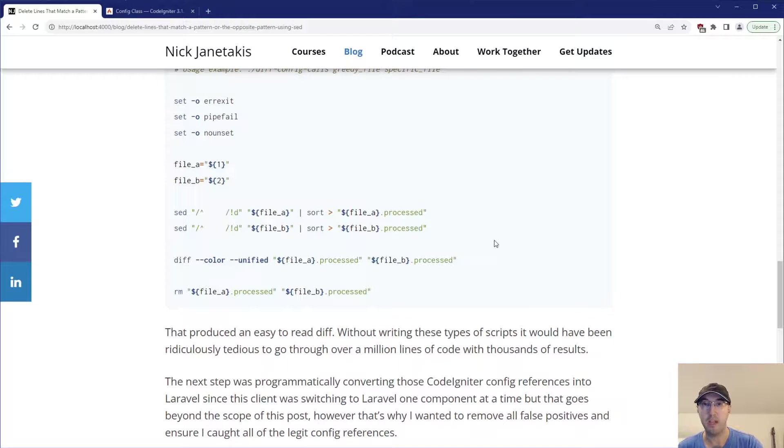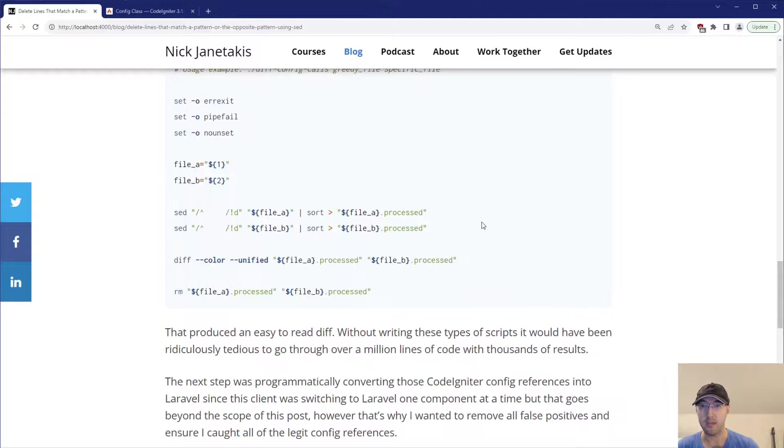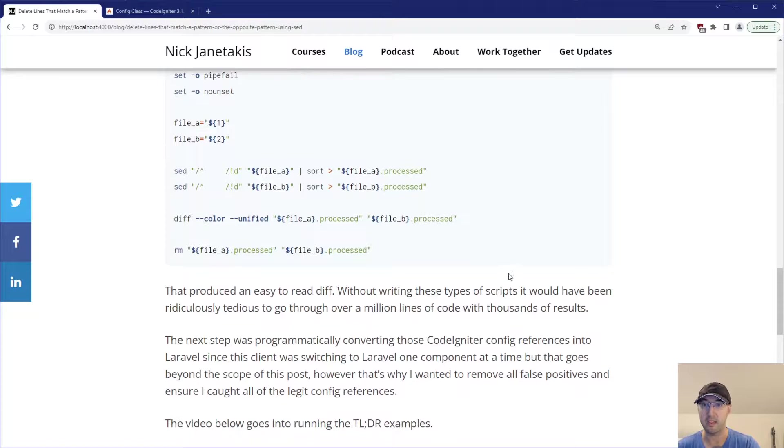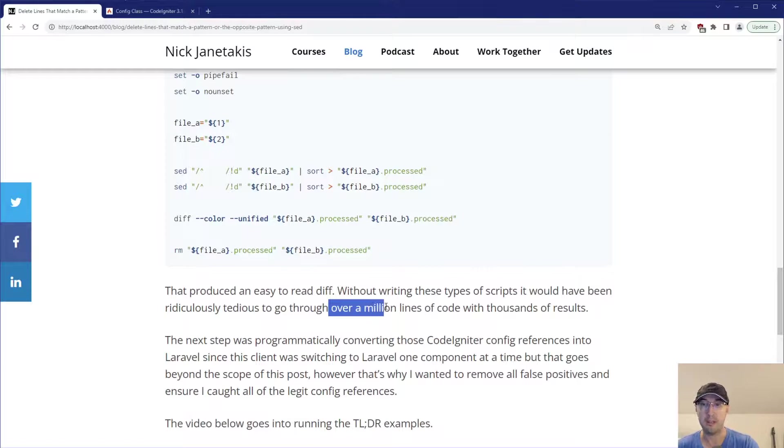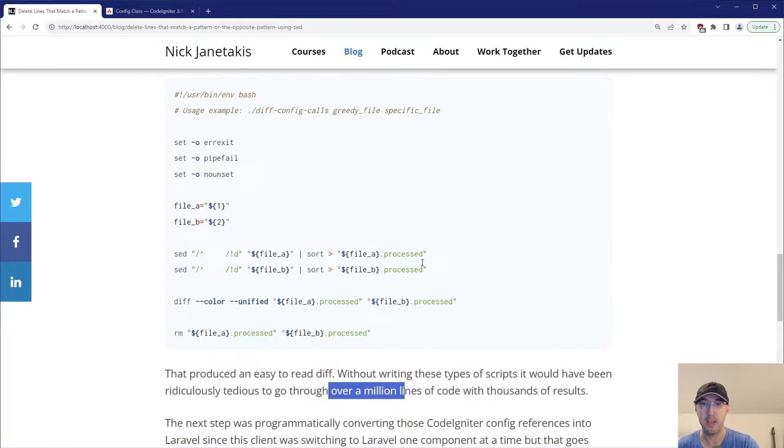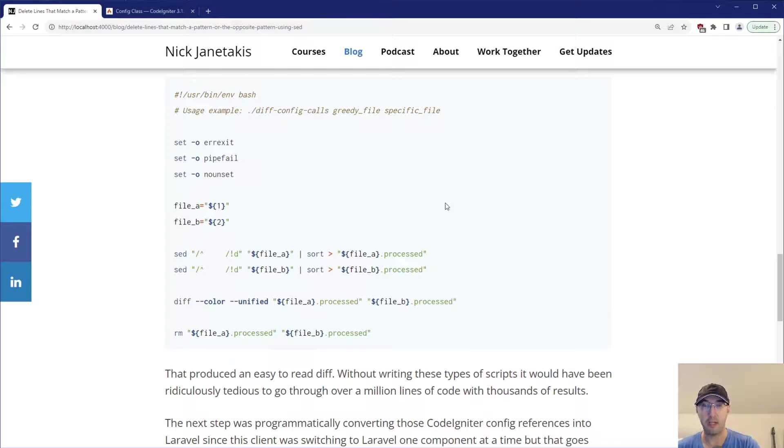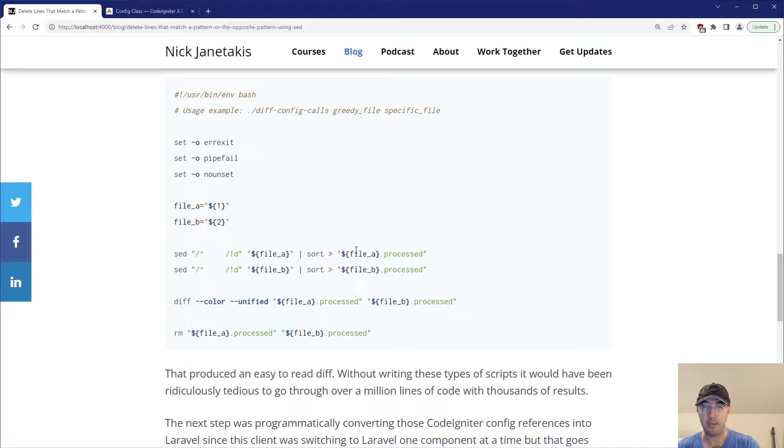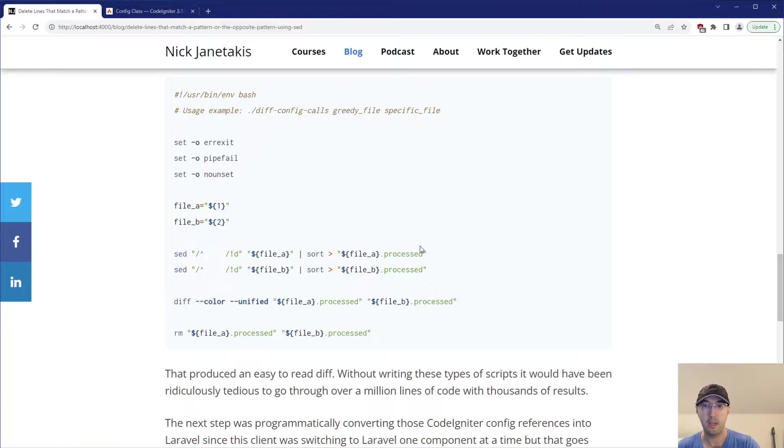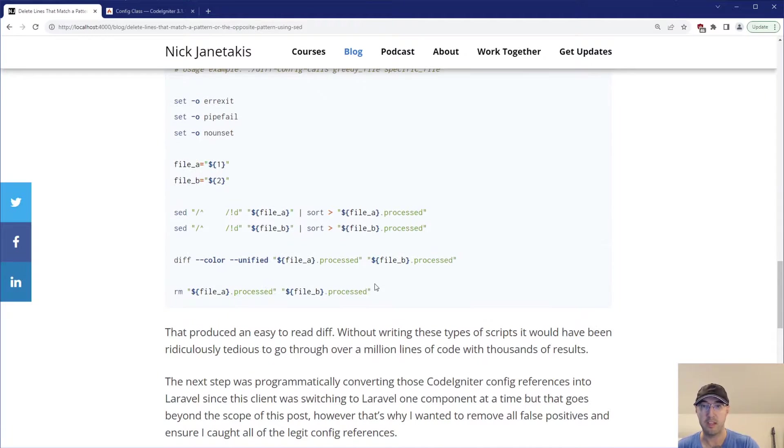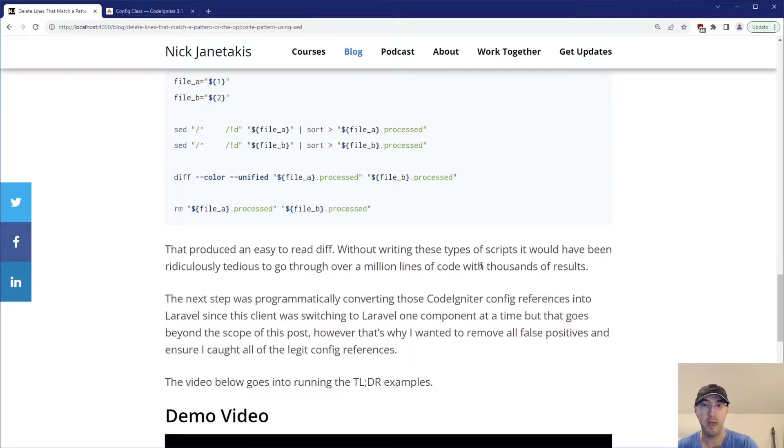But what was really nice about this one is I produced a very easy to read diff there. And without writing these types of scripts, it would have been ridiculously tedious, right? To go over a million lines of code with thousands of different results. Instead, I was able to compare the greedy versus specific file here. And we can see maybe there were like, well, I didn't put the output here, but there were less than like 30 or 40 results to go through. And each time I tightened up to get more specific ones, there was less of a difference until eventually I removed all the false positives here.